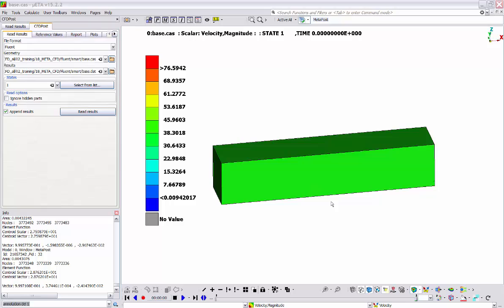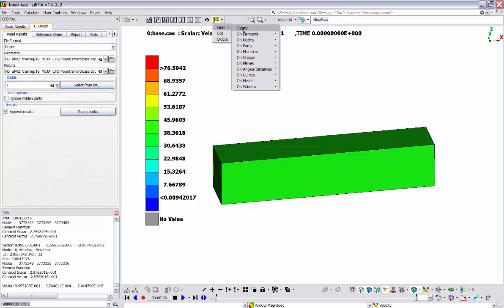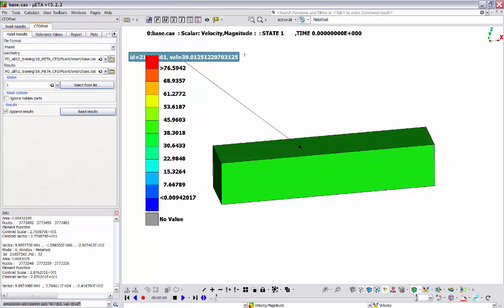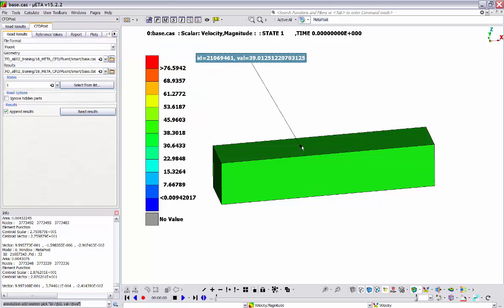Now let's see how we can mark any available entity in our model and add informative text in the 3D window. This can be achieved by using annotations. Annotations can contain text, images, results, and so on, and are accessed through this button. We have the option to create annotations on all the available entities in Meta. By selecting new on elements, pick, and then select a specific element from the screen, an annotation has been created pointing on that specific element. However, it would be more useful to first identify specific regions of interest in our model and then create annotations pointing on those regions.